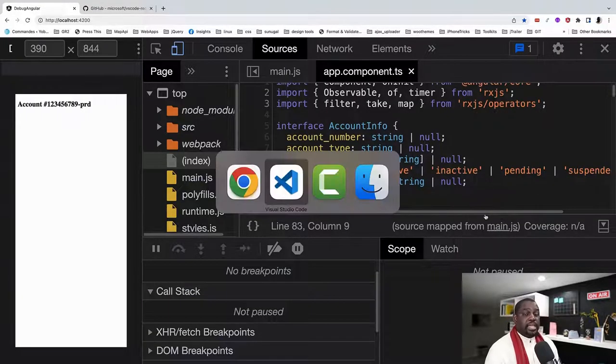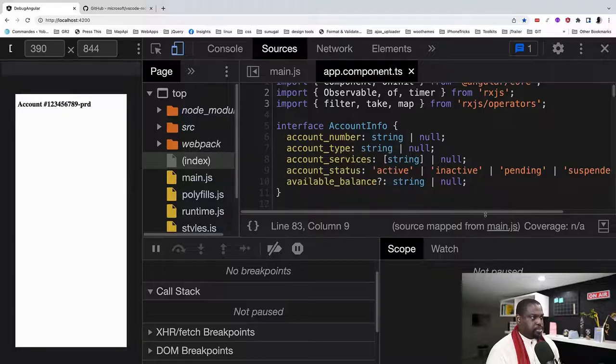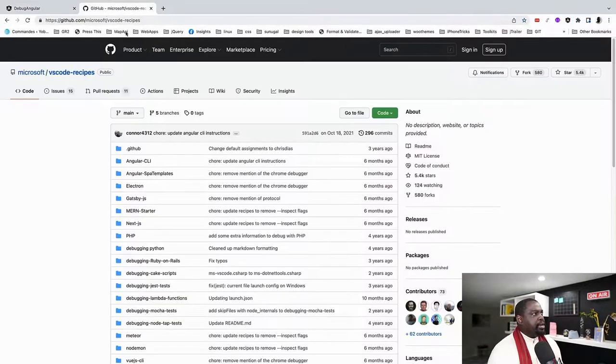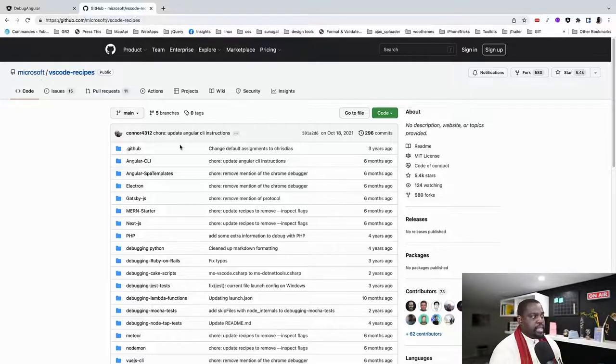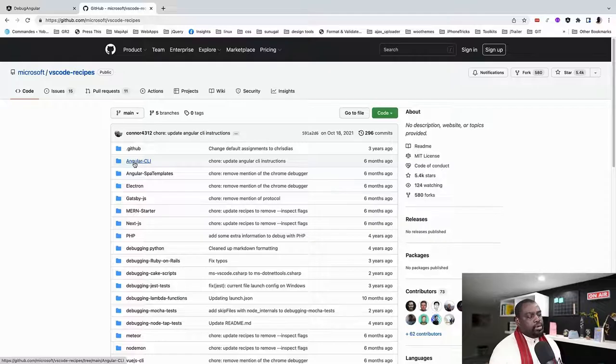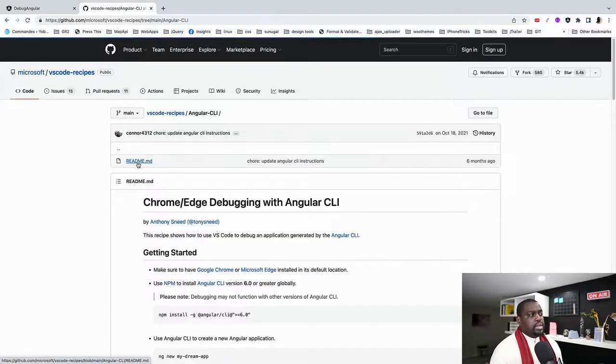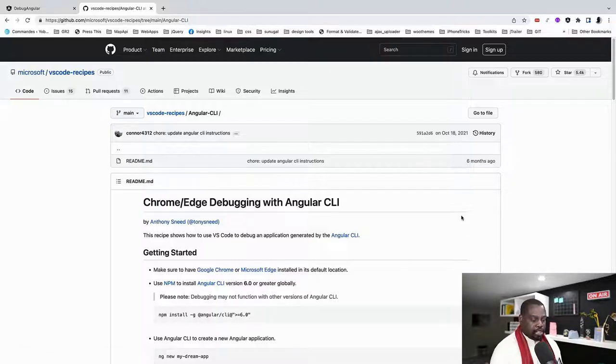Let's do the same thing now using VS Code. So in VS Code, before we go there, there is a page called VS Code Recipes that is put out by Microsoft and we're going to be looking closely at the Angular CLI recipe.